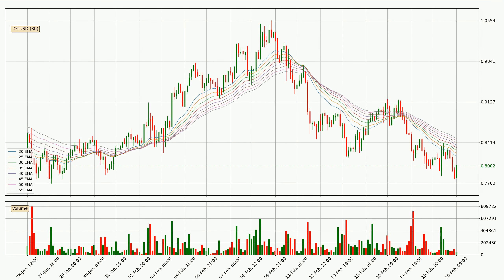Moving to the three hourly exponential moving averages, the current price is below the three hourly ribbon, which is generally bearish and the ribbon could play as a resistance, so it is to watch if the price will bounce off it or break it. The current price to watch is around 84.9 cents. The ribbon is relatively spread out so the resistance should be considered.